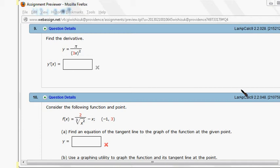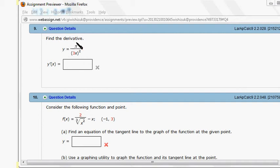Let's look at Hallmark 2.1, 2.2, problem number 9. So we want to find the derivative of this given function.